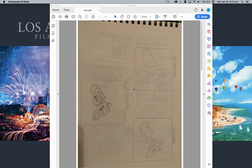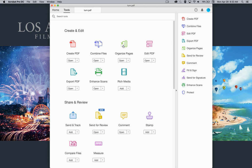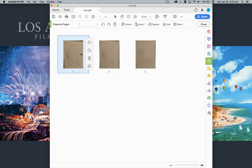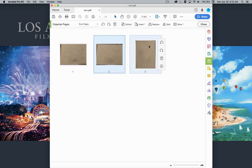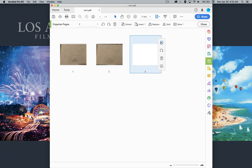Our document is sideways in Acrobat PDF. We'll click on Tools, click on Organize Pages, hover over the image, and you'll see the turn arrows. Click the left one — the top one goes left, counterclockwise — and let's see if that works.